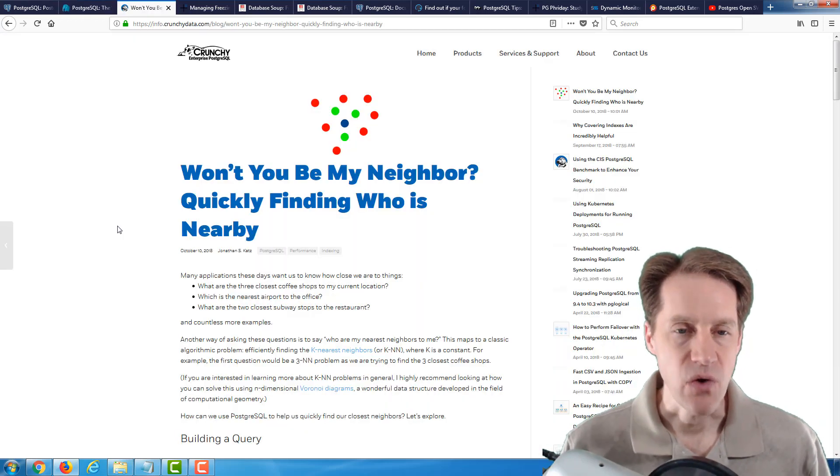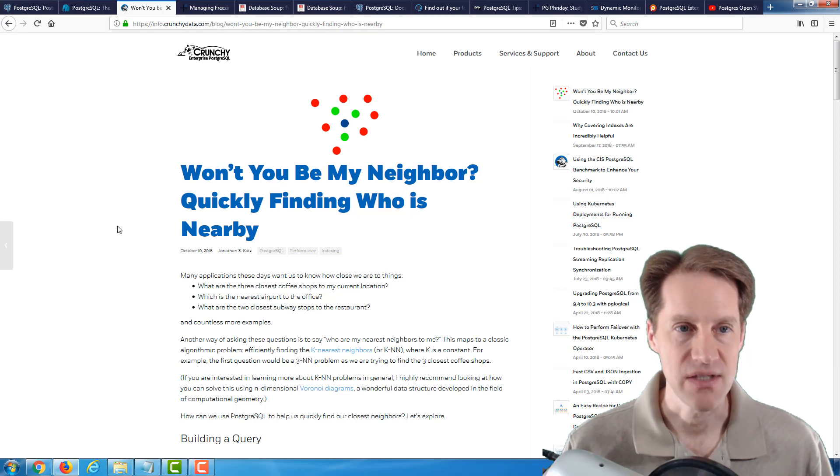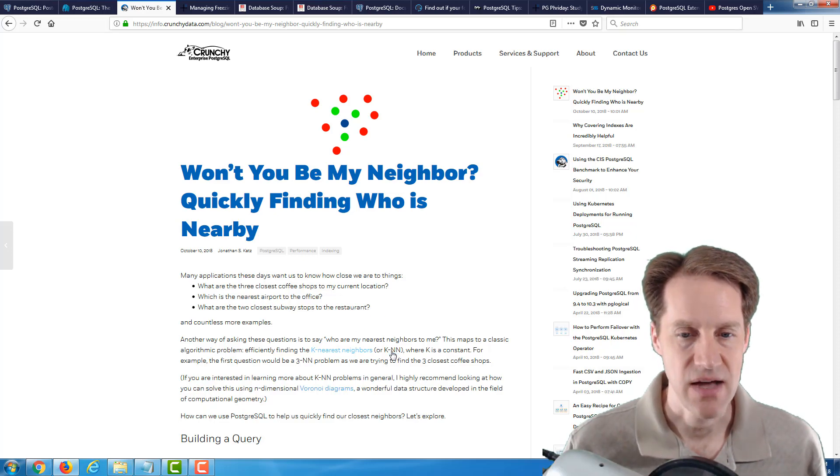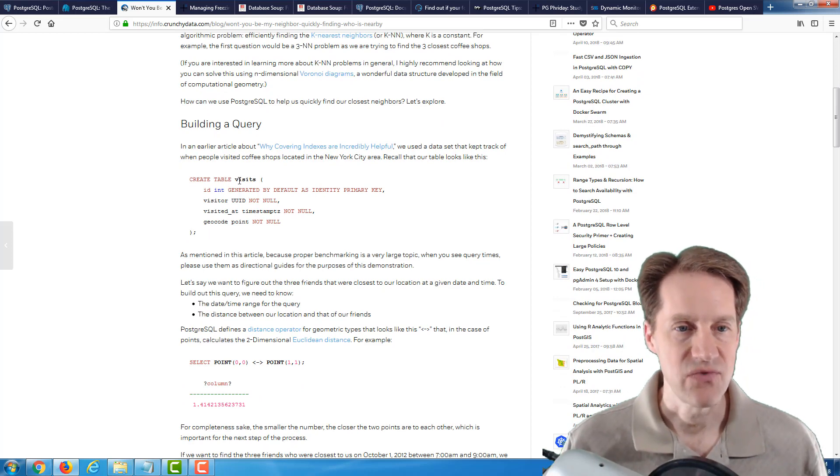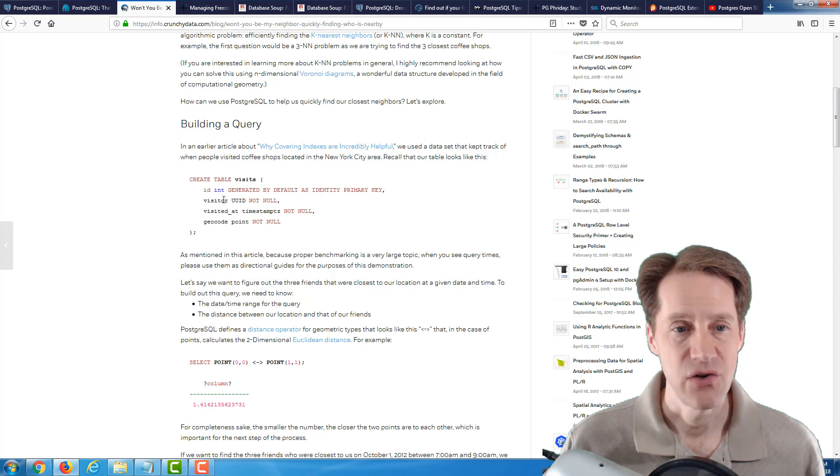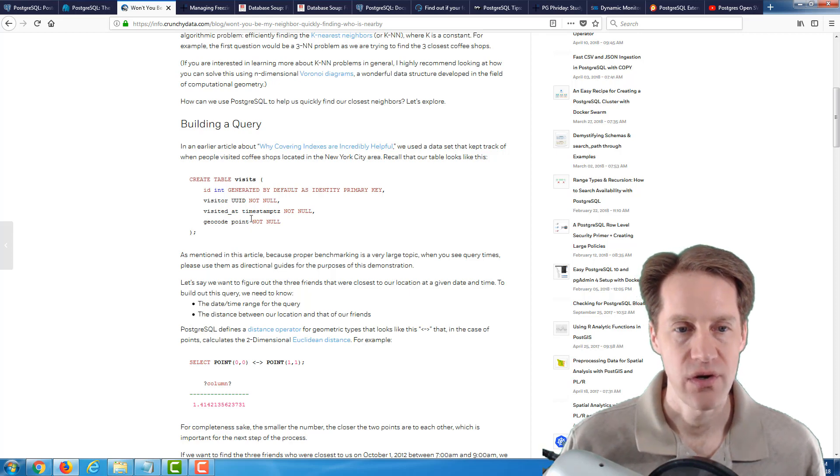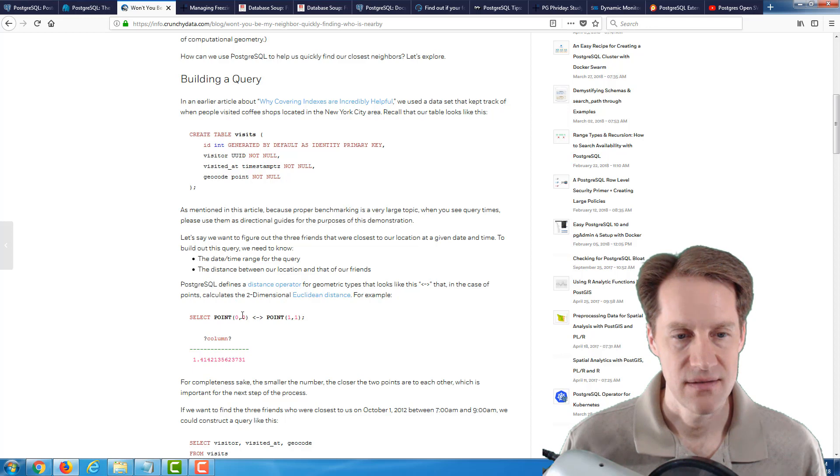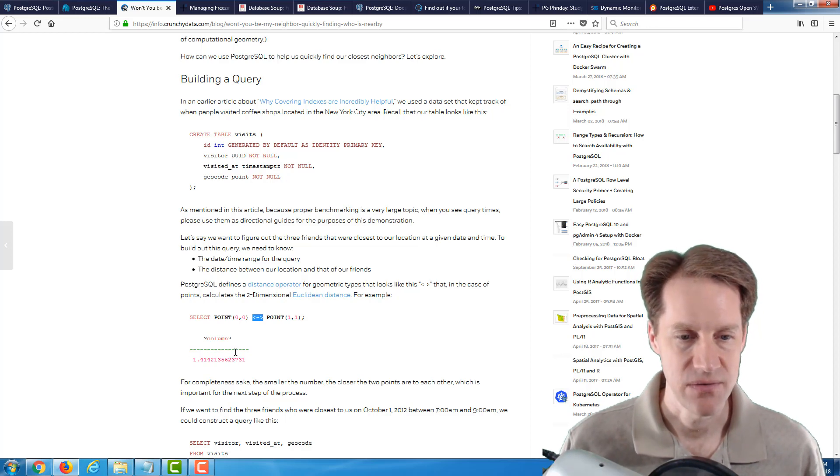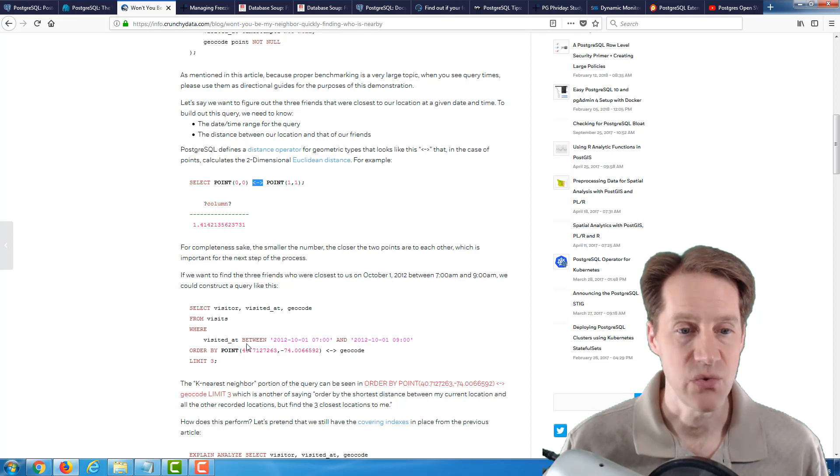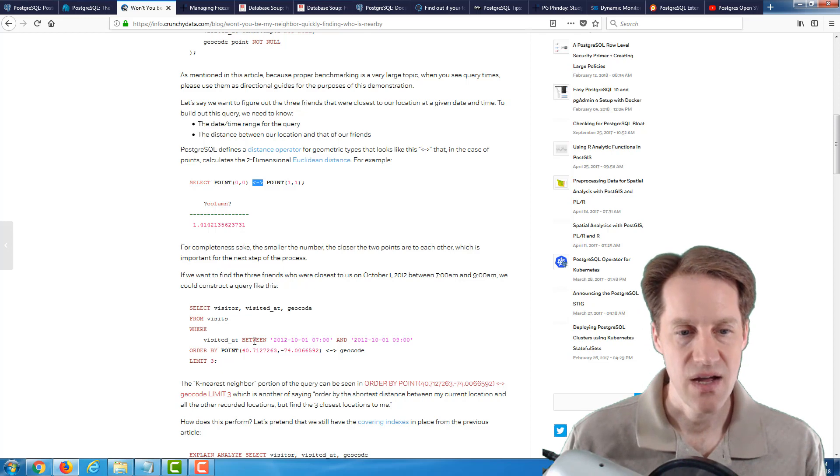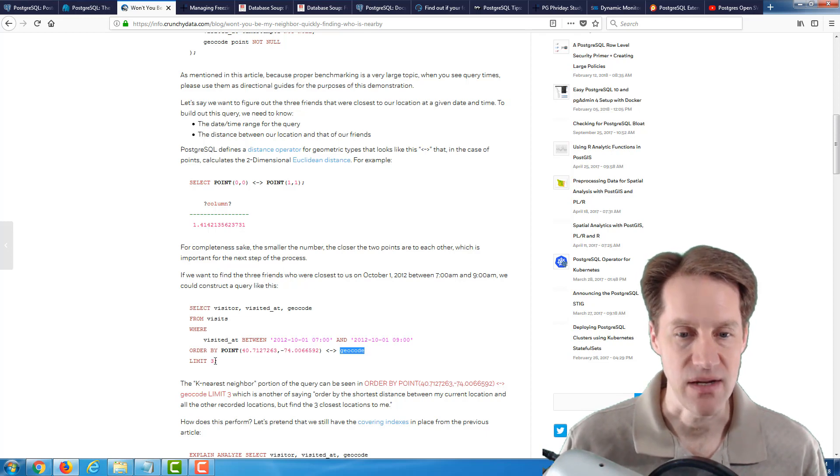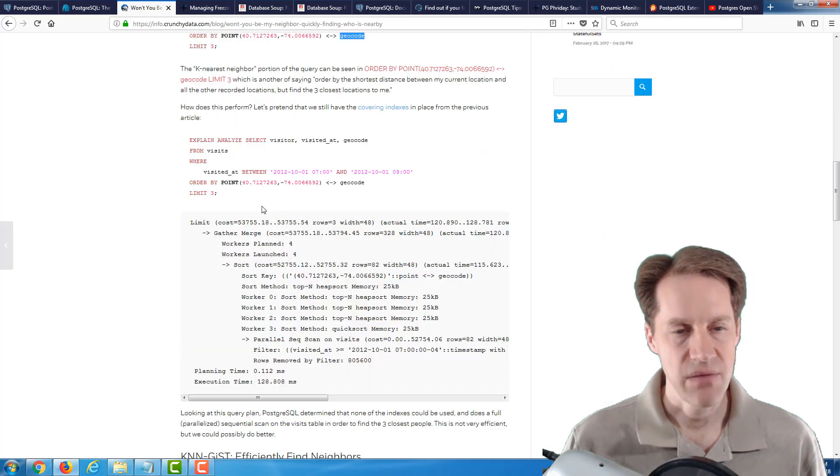The next post is, won't you be my neighbor? Quickly finding who is nearby. This is from the crunchydata.com blog. Basically, this is referring to the K-nearest neighbor calculation. First thing they did is they built a visits table, where someone is visiting a coffee shop. They have a visitor UUID, a timestamp that they visited at, and a geocode column to record the longitude and latitude point. You can calculate distances between these two points using this distance operator. If you wanted to find the three closest individuals, you would select from the visits table and put a particular time range and order it from a particular location to what's geocoded in the database and limit it to three.